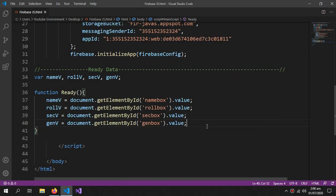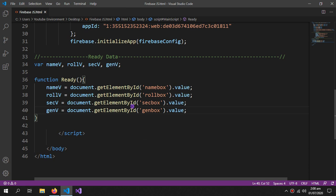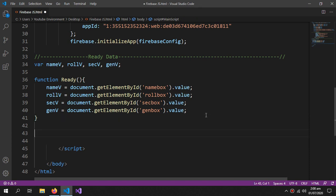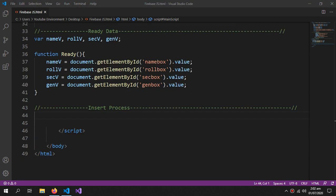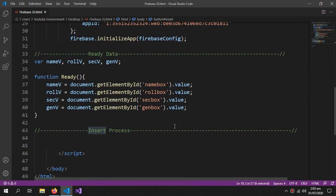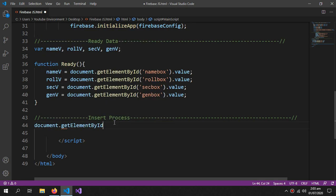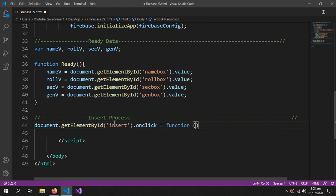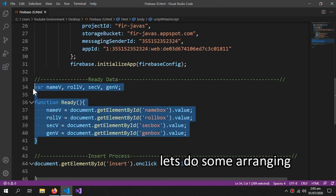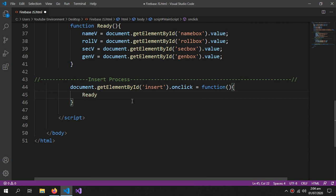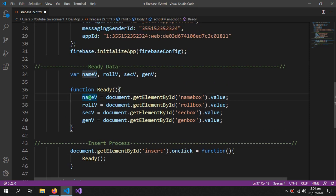Now our data is ready. Let's work on the insert process. The insert button has the id 'insert', so we write: document.getElementById('insert').onclick = function. First I'll call the ready function — what it does is fill our variables with the newest values present in the text boxes.